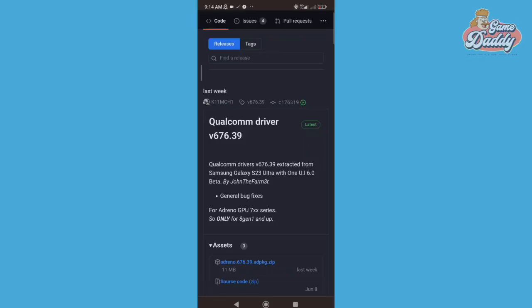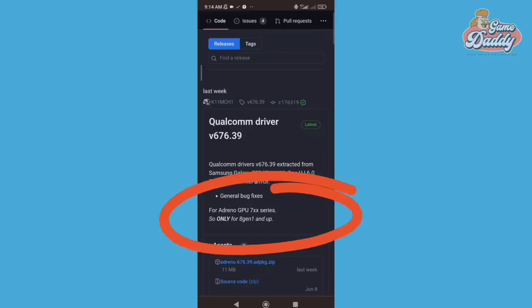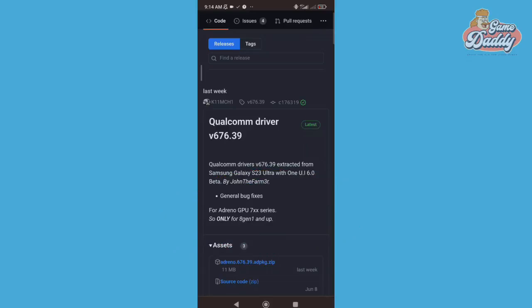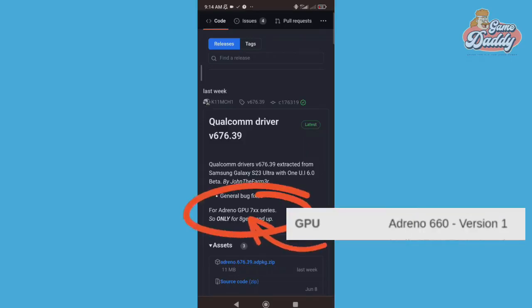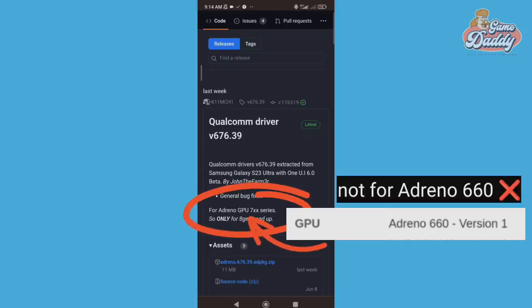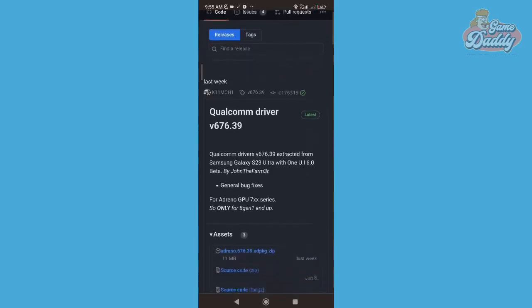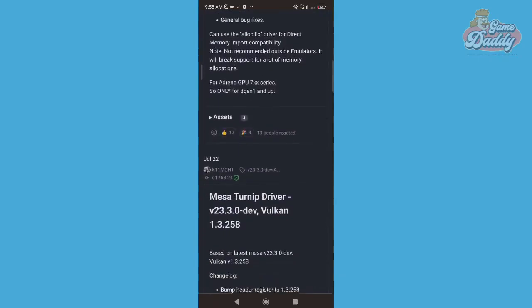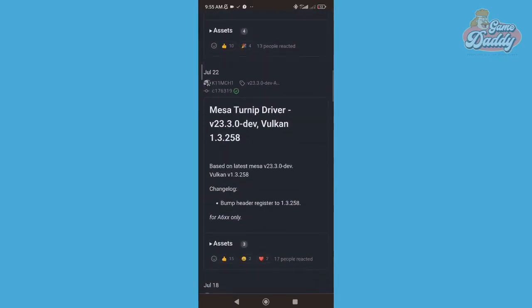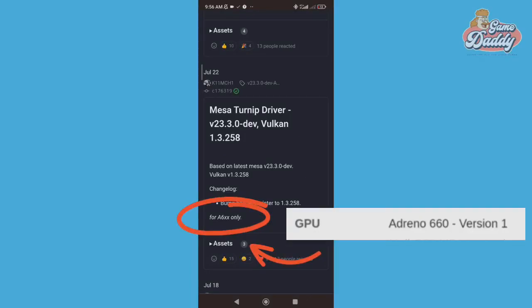Now it's time to look for compatible GPU drivers for divyamchitri3825's phone with Adreno 660. In order to choose a compatible GPU driver, just look at the GPU's description. You can tell a driver is compatible if your Adreno matches the Adreno series it supports. Since this driver is for Adreno 7xx, it is not for Adreno 660. Let's look again — here it says 'for Adreno 6xx series,' and we have Adreno 660, so this GPU driver is compatible.